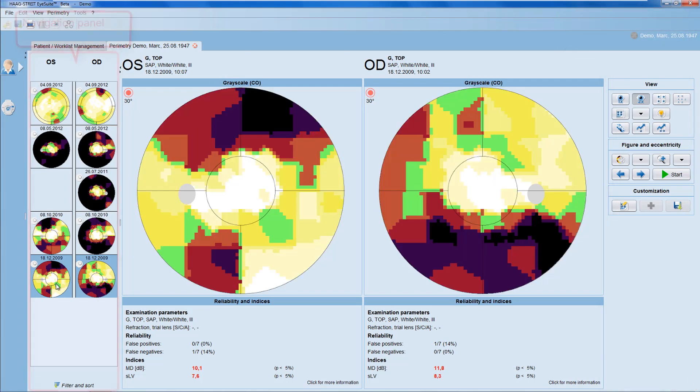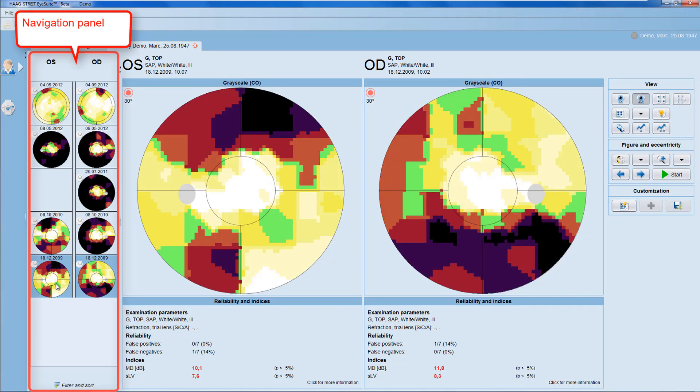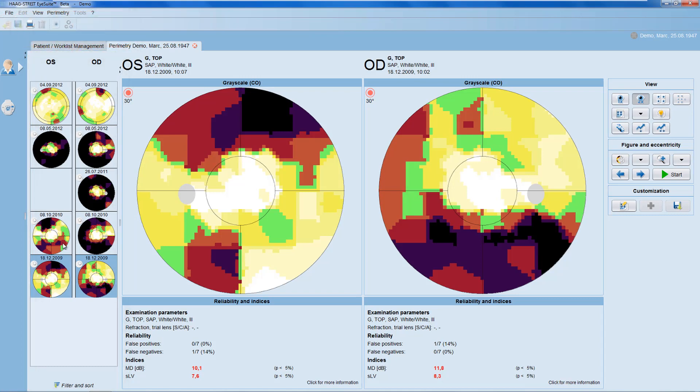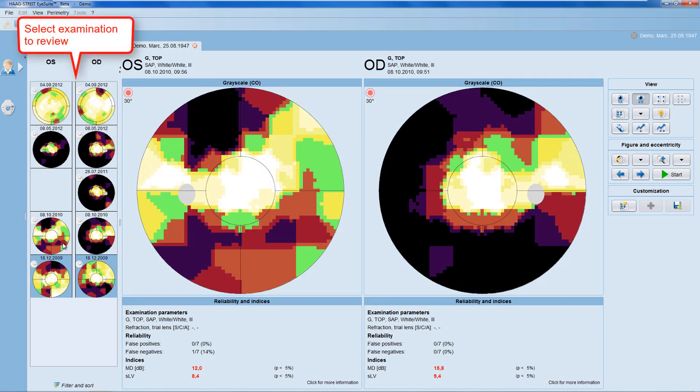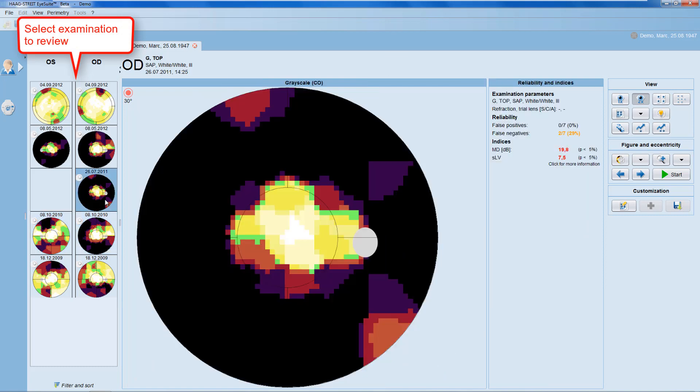Let's have a closer look at the navigation panel now. The navigation panel allows you to navigate between examinations by simply clicking onto any of them to display it in the results panel.